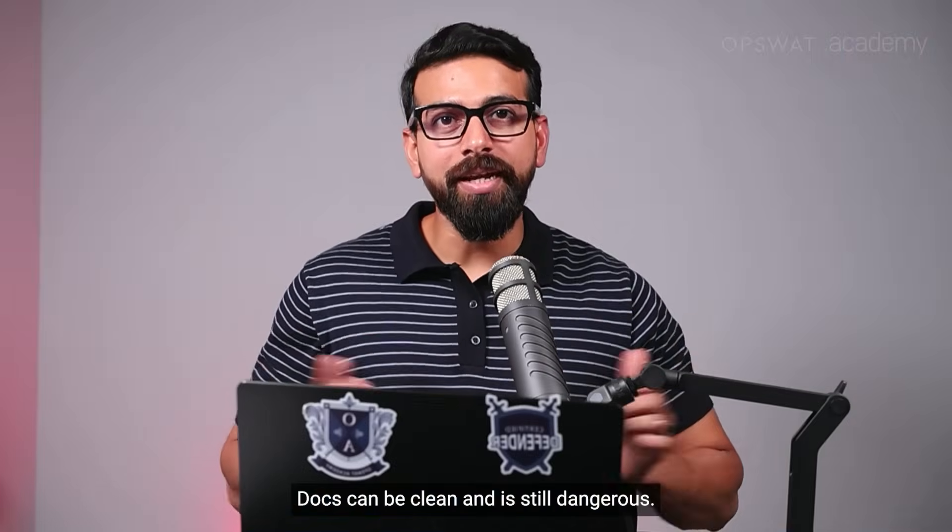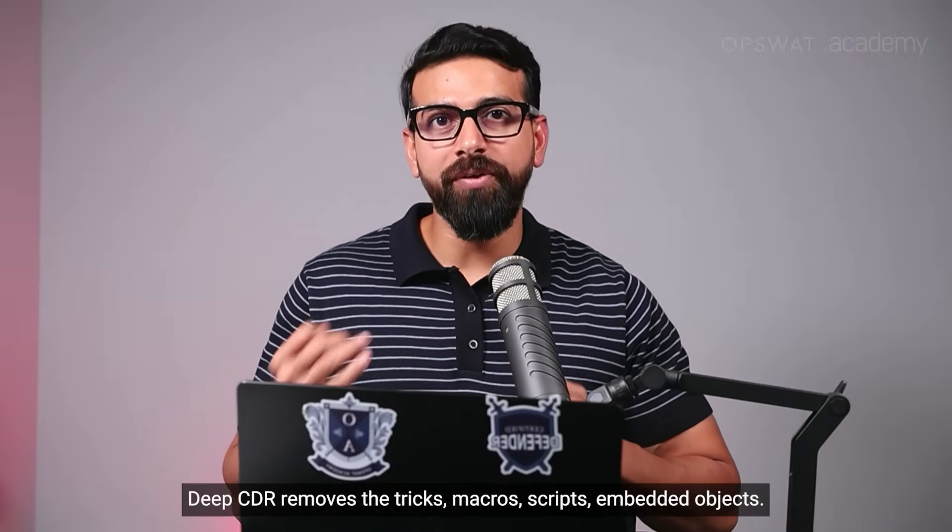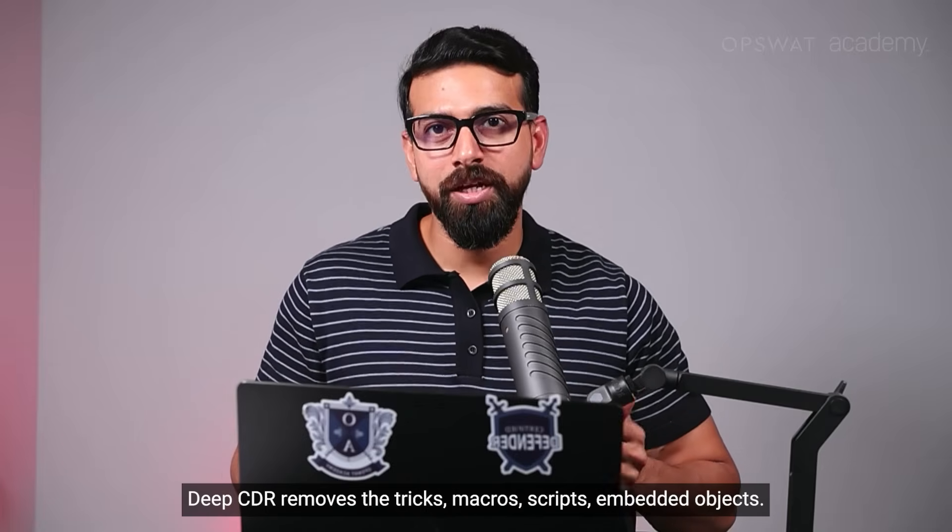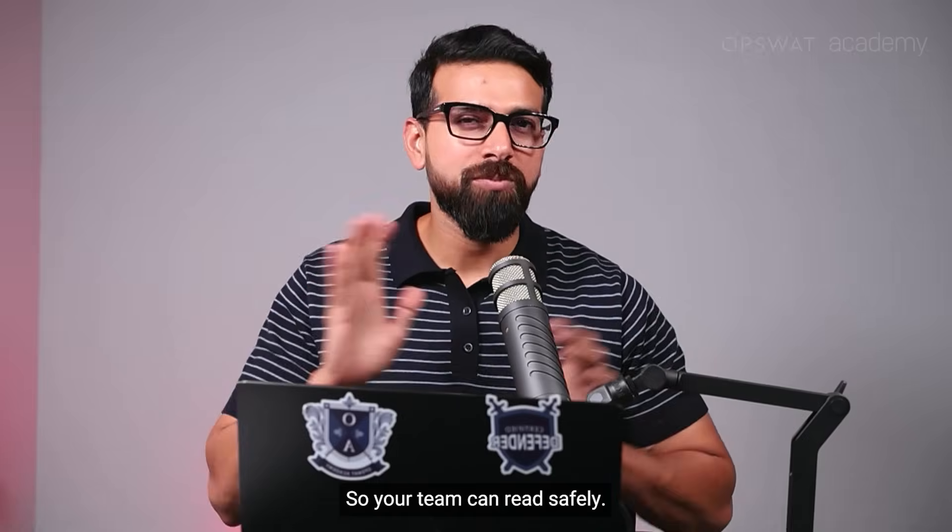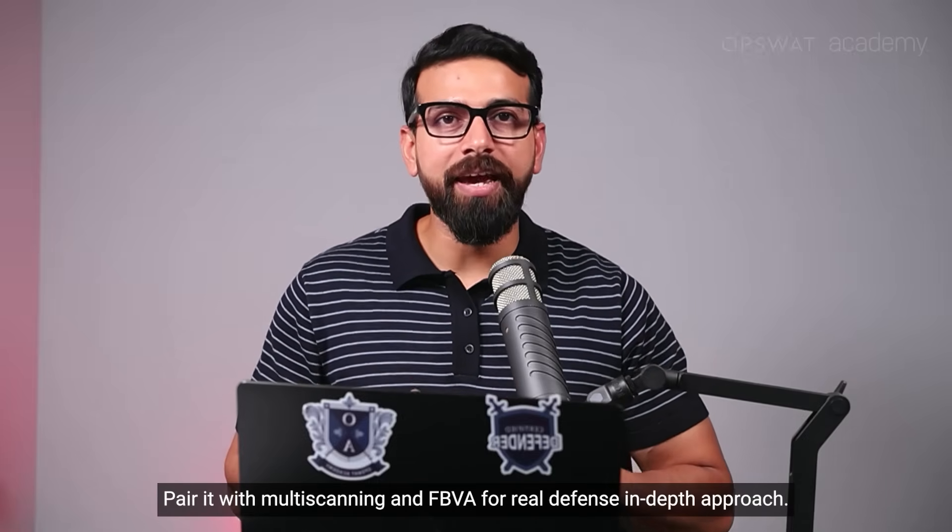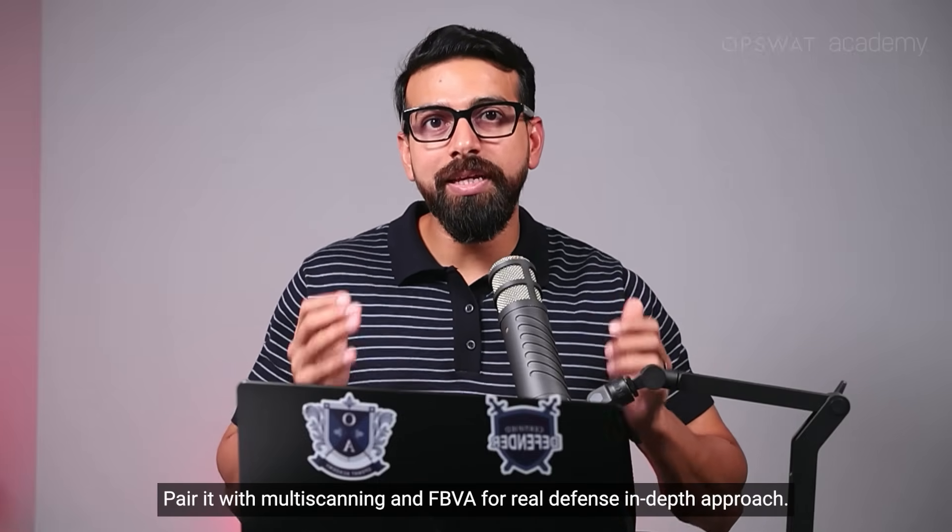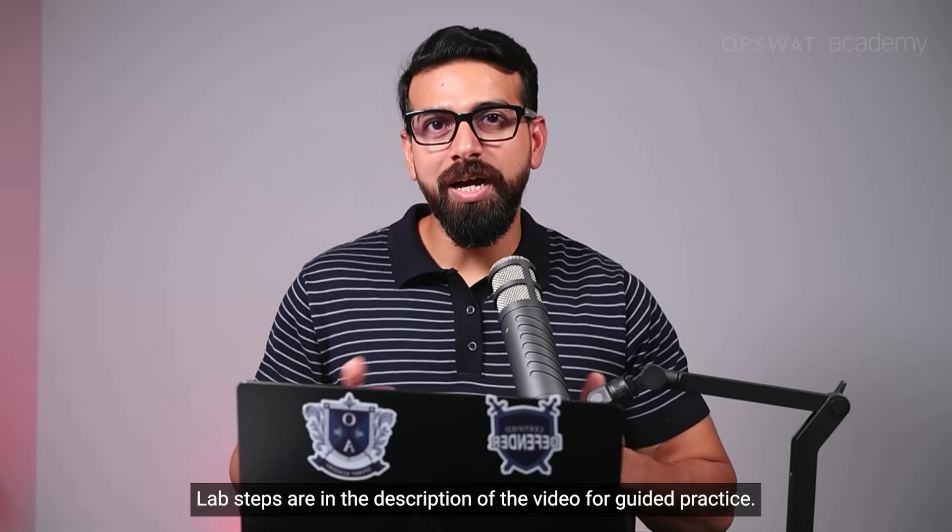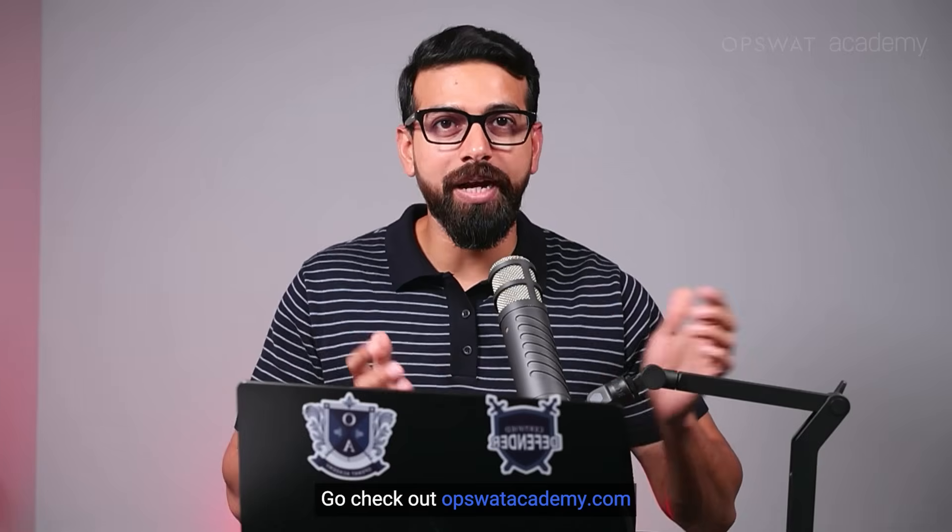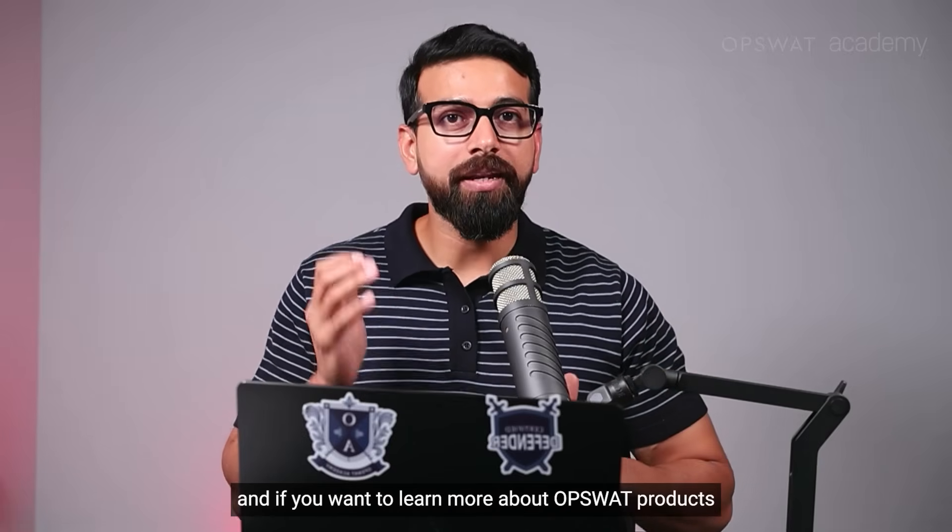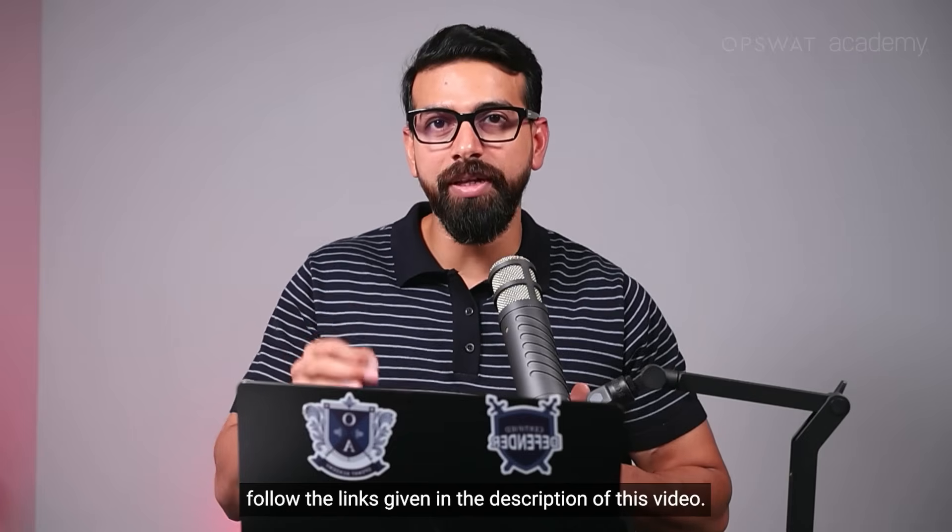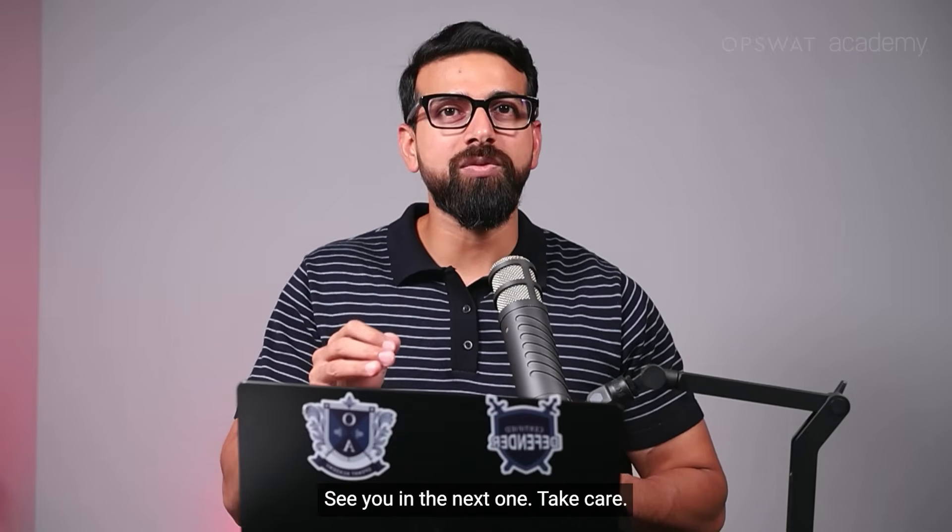Docs can be clean and is still dangerous. Deep CDR removes the tricks, macros, scripts, embedded objects, so your team can read safely. Pair it with multi-scanning and FBVA for real defense in depth approach. Lab steps are in the description of the video. For guided practice, go check out opswatacademy.com. And if you want to learn more about OPSWAT product, follow the links given in the description of this video. See you in the next one. Take care.